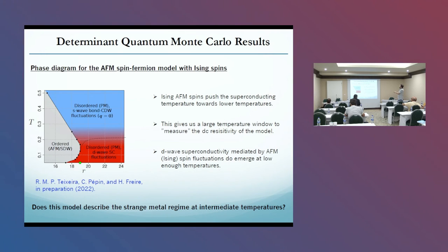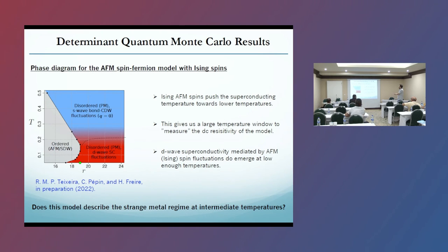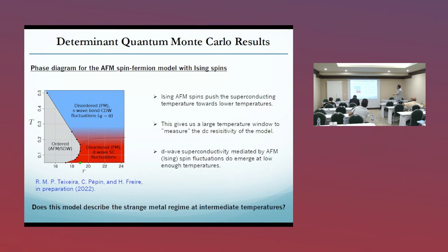Here I show the phase diagram obtained by our code, which was developed in Brazil by my PhD student. This is the ordered magnetic phase; here there are some disordered charge fluctuations; and here we get d-wave superconducting fluctuations and a very small superconducting dome around here.